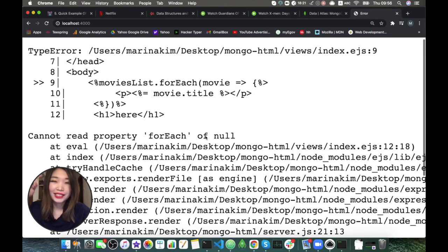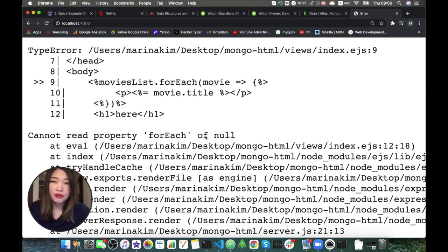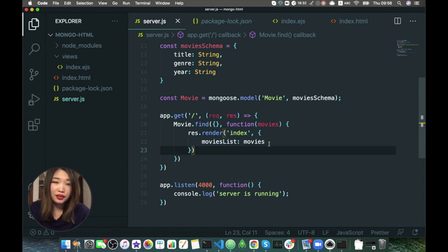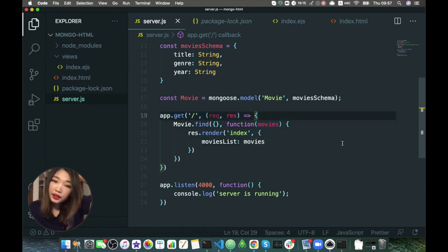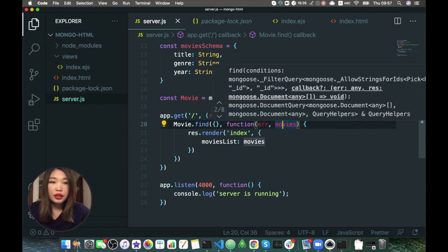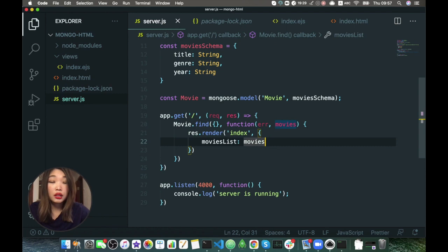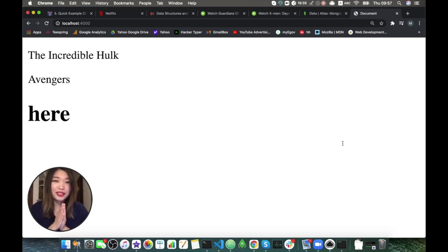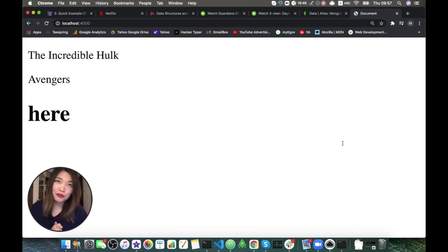We get an error: 'forEach cannot read property of undefined' — we don't receive movies list. We just passed it here. Maybe the function needs two arguments: the first argument is an error, and then the movies. Yes, it works! Now we have our movie titles coming from MongoDB Atlas in plain HTML, just using a bit of EJS syntax.